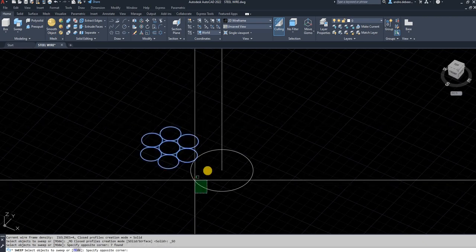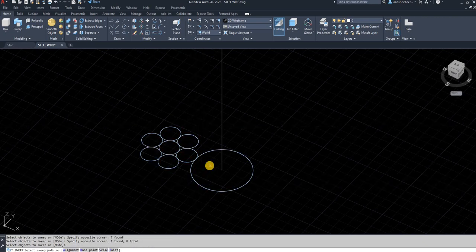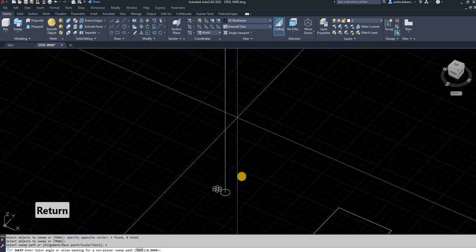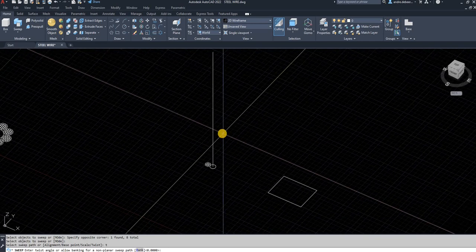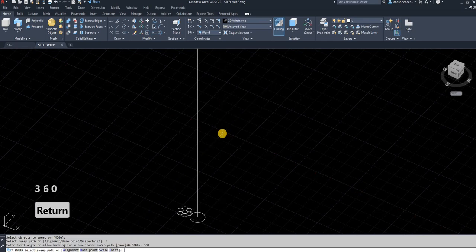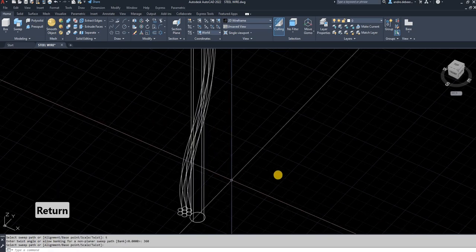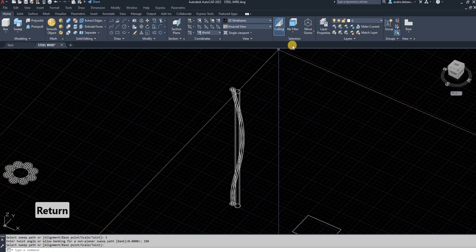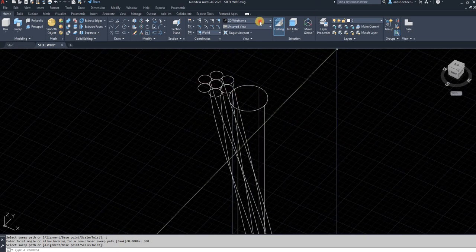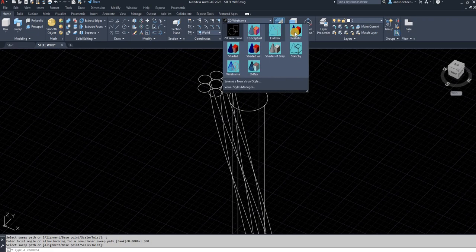Type T for twist — as you can see it says 'twist.' I want this to rotate around this length just one time, so I'm going to type in 360 degrees. Then I select the path and as you can see it's created — it swept the objects I selected. To see what it looks like, go into realistic view and you can see your cable.